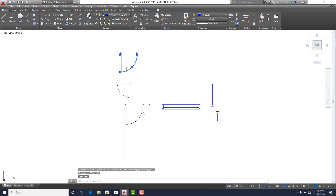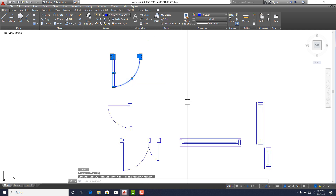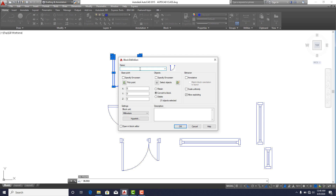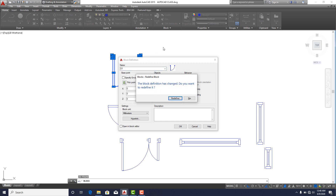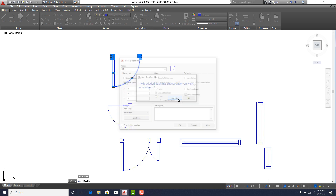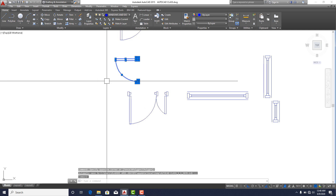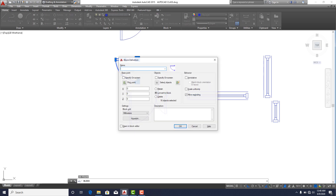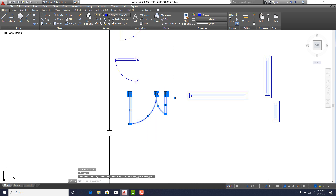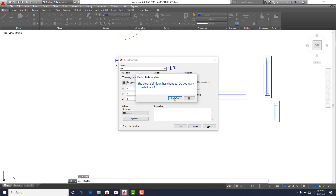Everything is okay now, but we still want our elements to be blocks. Select each door, type in 'B' for Block — label it D1, click OK. When it asks if you want to redefine the block, click Redefine. You can see it's acting as one entity now. Repeat for the remaining doors: D2, D3.